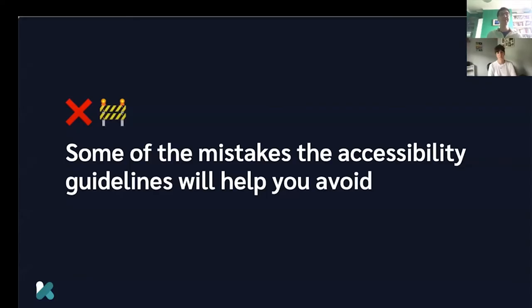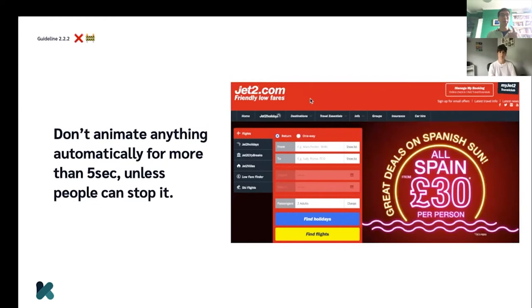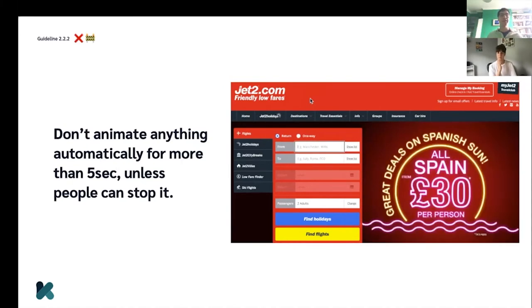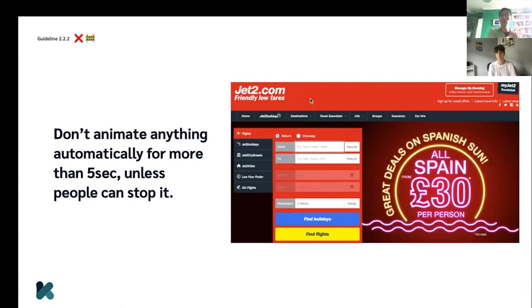I'd like to show you some of the mistakes that the Accessibility Guidelines will help you avoid. First: don't animate anything automatically for more than five seconds unless people can easily stop it. This is a recording of a website where an animation of neon flashing on and off would continue continuously. Don't do that — because it's really distracting. Personally, when there's a website like this, I really struggle to focus on any information or any form I need to fill in next to it.